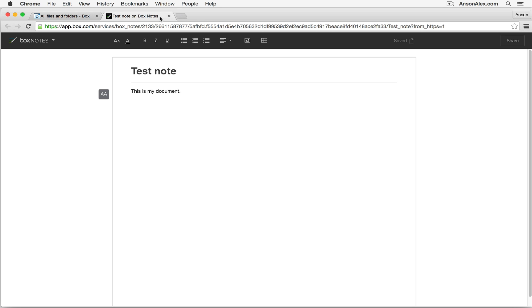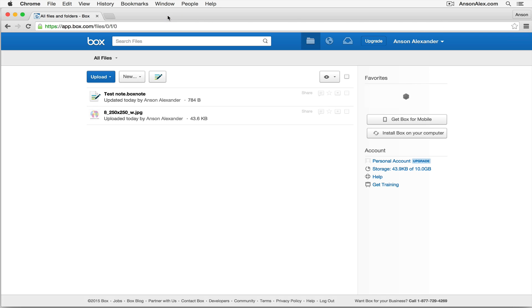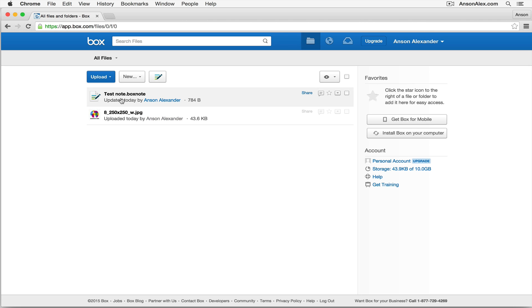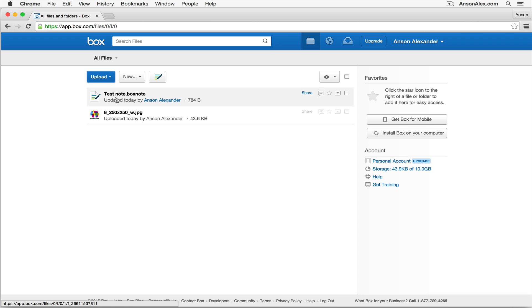I'm going to close this for now. And I can just close out of this tab, and you'll notice that now in my list here within Box, I now have a test note, and it's a Box note. So I have the image I brought in earlier, and then I have the note I just created.